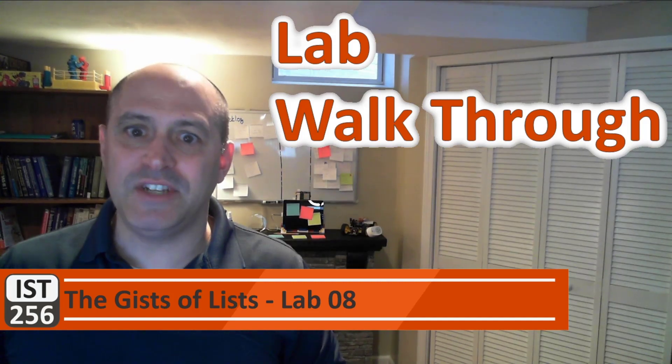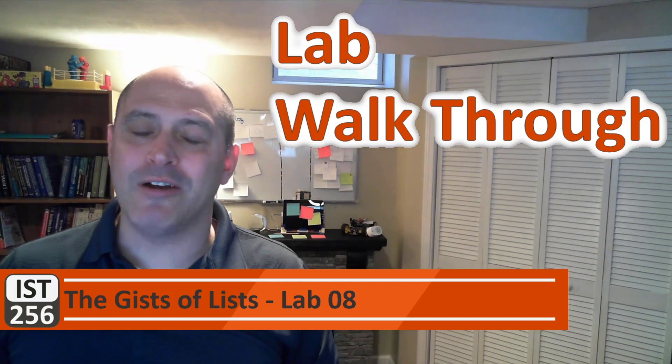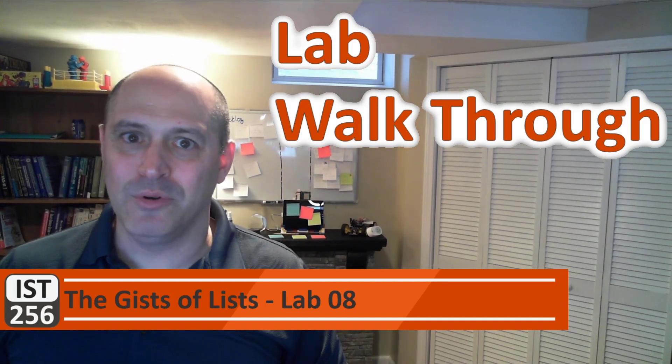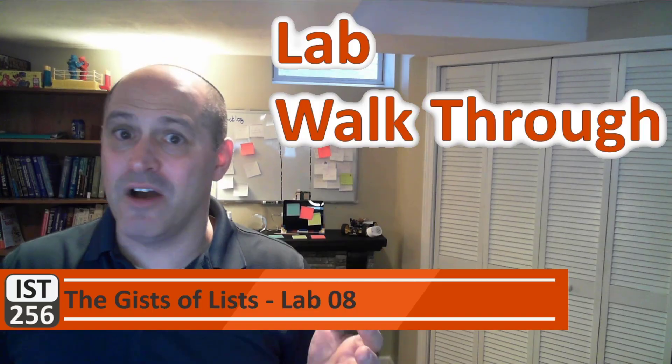Hello everyone, I'm Michael Fudge. It's time for our List Lab walkthrough. Let's get going.